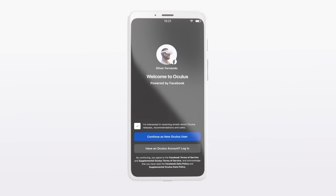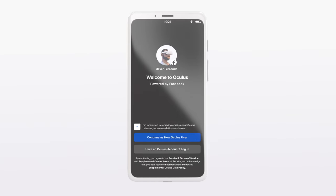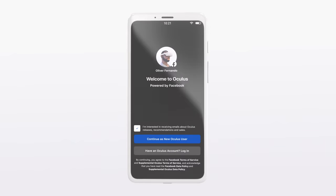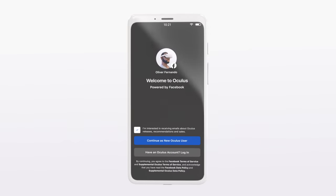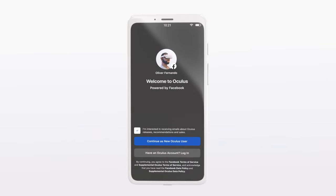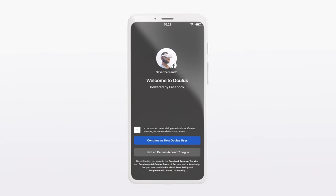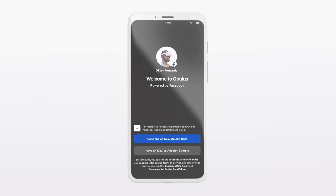Games and apps you download will be linked to your account. That way, your purchases will be safe even if something happens to your headset.